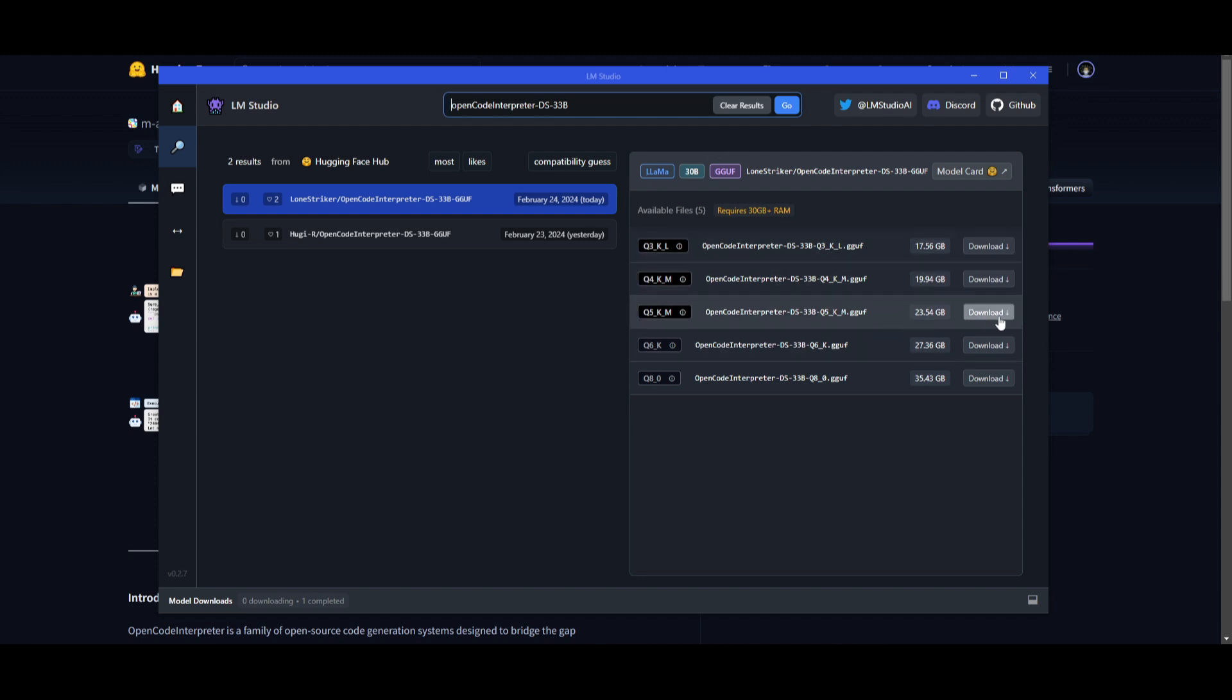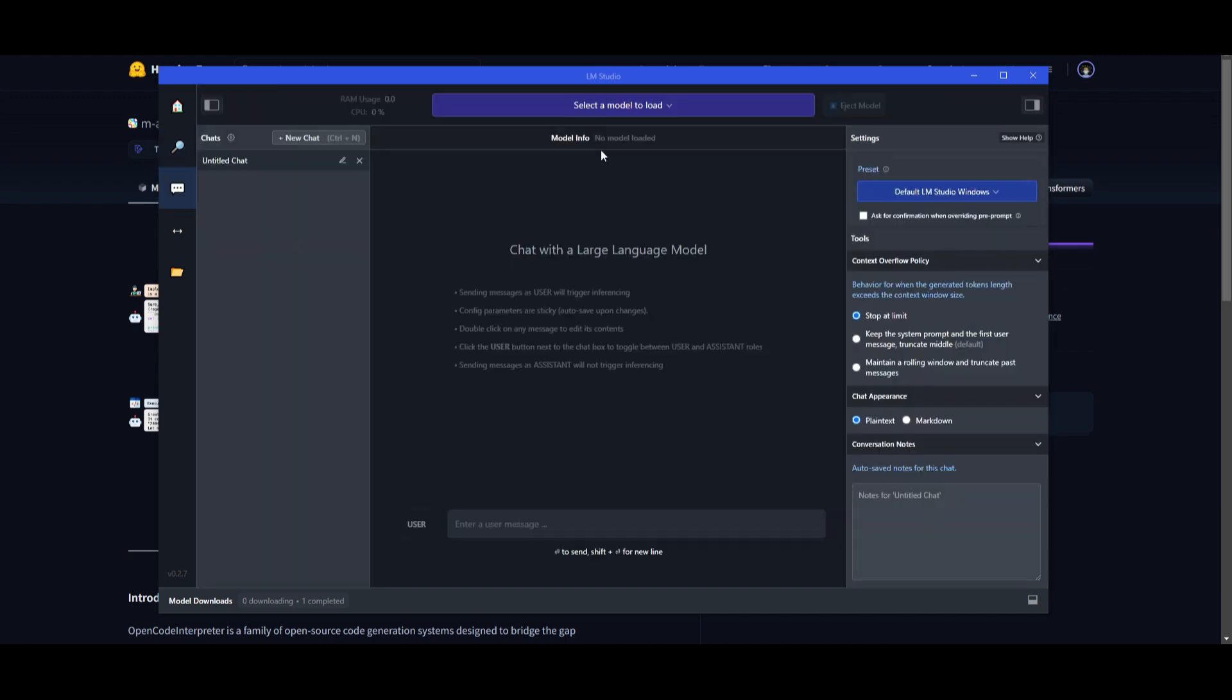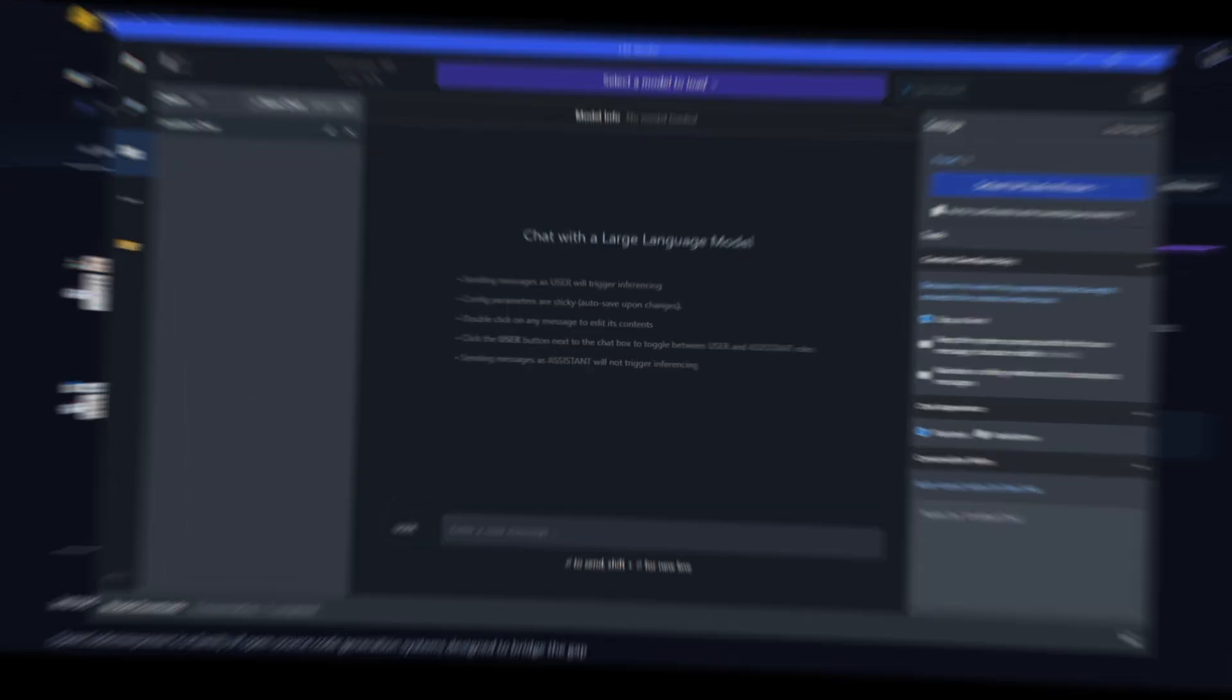And you can download and install the different quant methods or approaches of the model. So if you're interested in that, you can then simply just click download. And then once you have downloaded it, you can then load that model up right in your conversation tab. And you can start chatting with it right away.